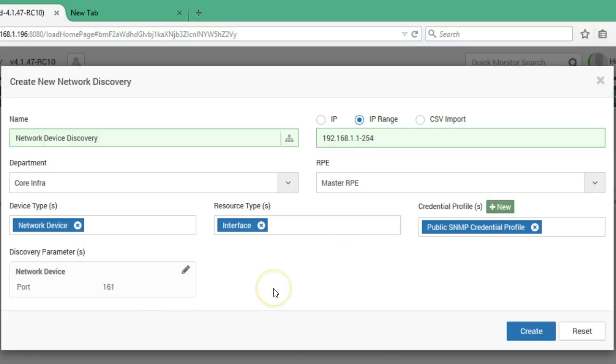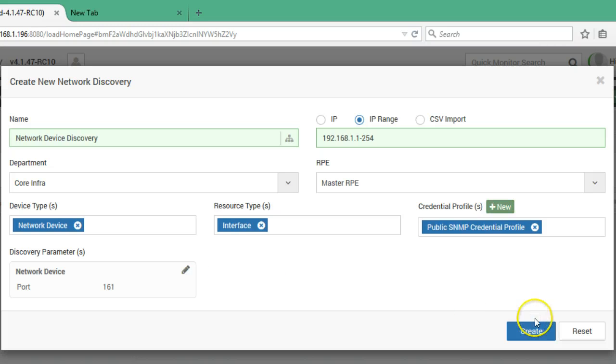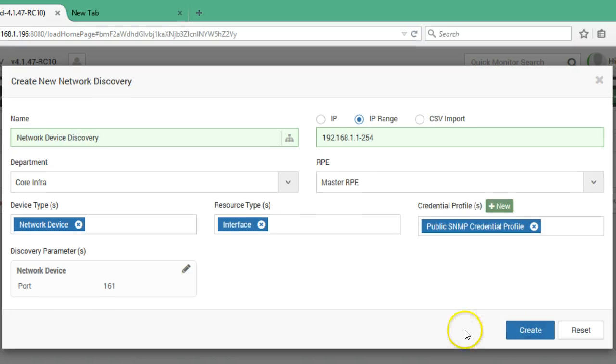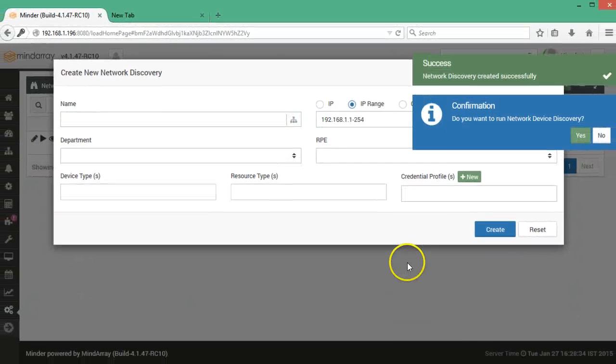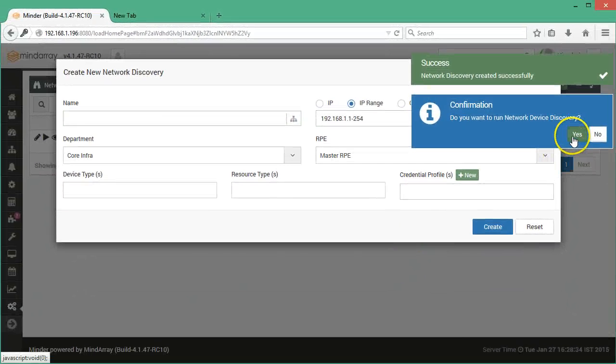Click create to complete the discovery. After creating the discovery it will ask you to confirm. Click on yes.